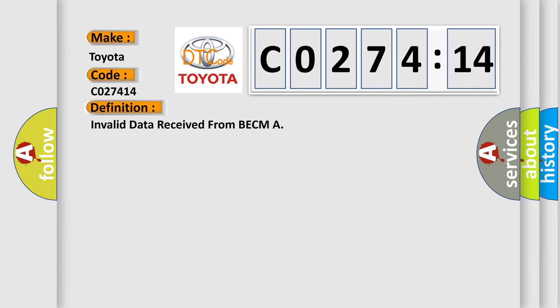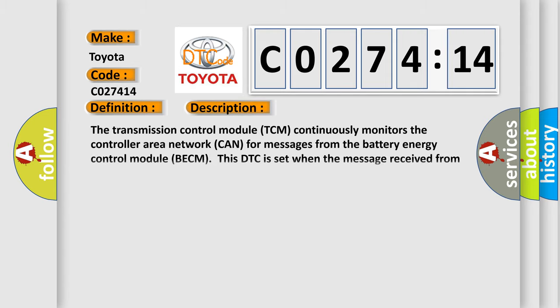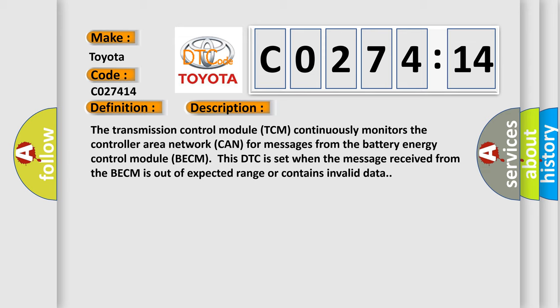The basic definition is: invalid data received from BECM. And now this is a short description of this DTC code.